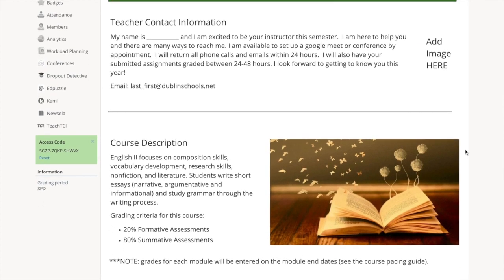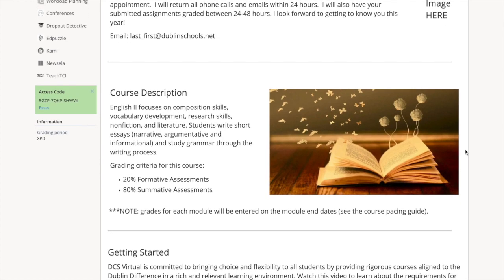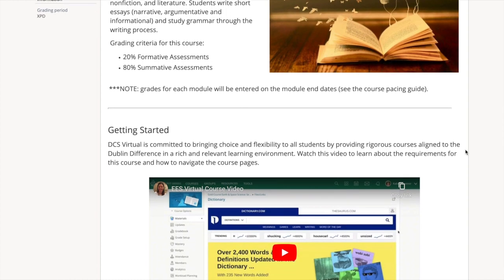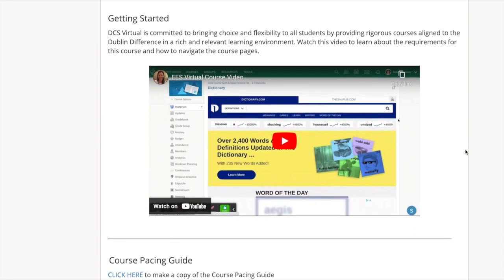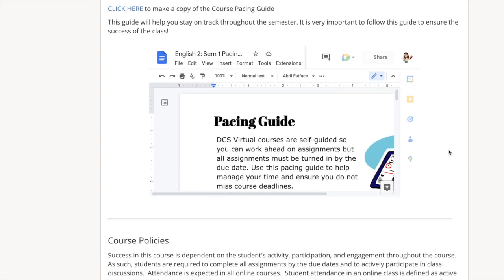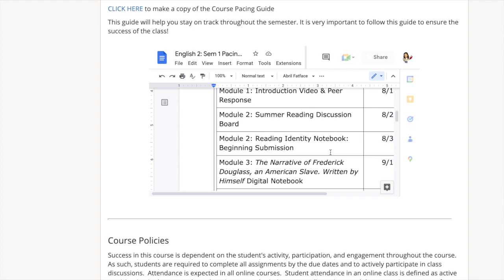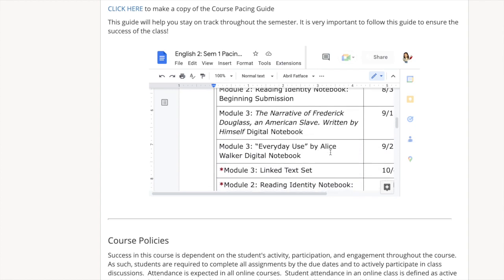Next is a course description page, followed by a video to start the course, which you are currently watching. Additionally, you will have the pacing guides with assignments listed and due dates. It is essential that you remember that the course is self-guided, not self-paced. This means you can work ahead but must ensure your assignments are turned in on time.